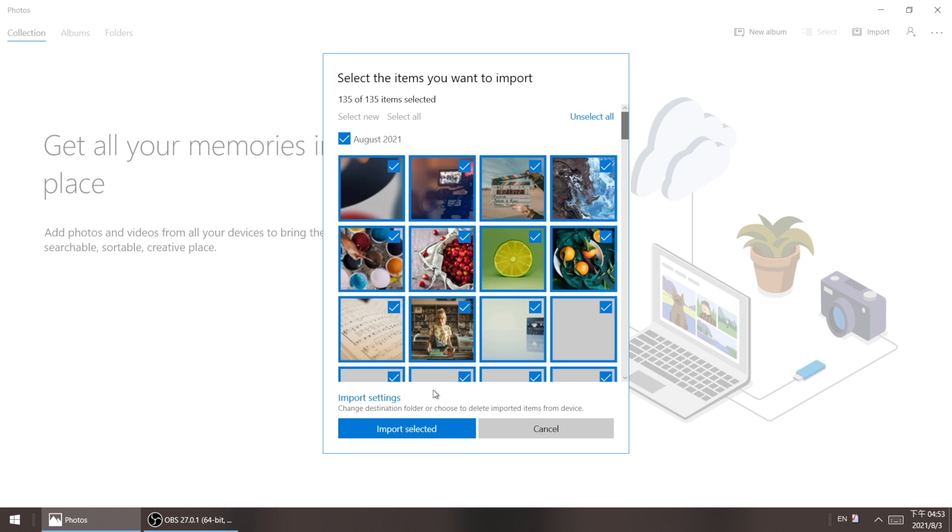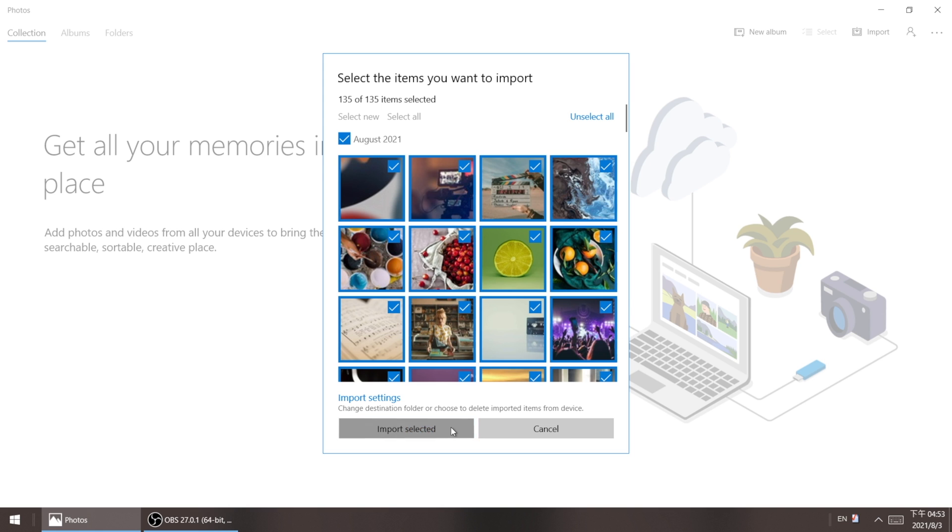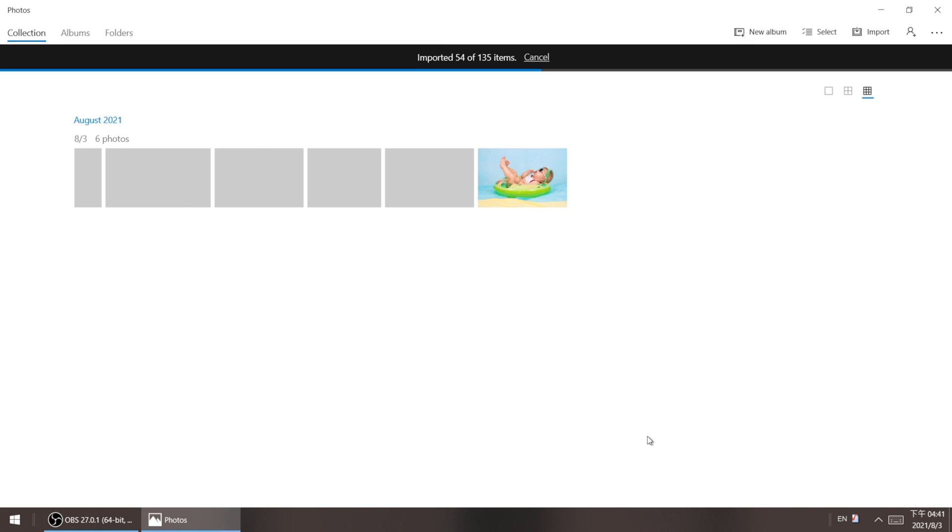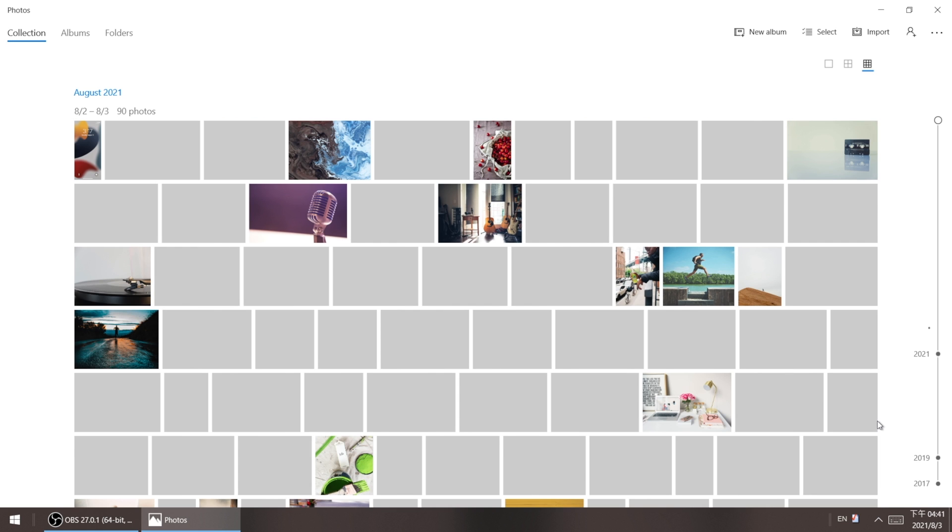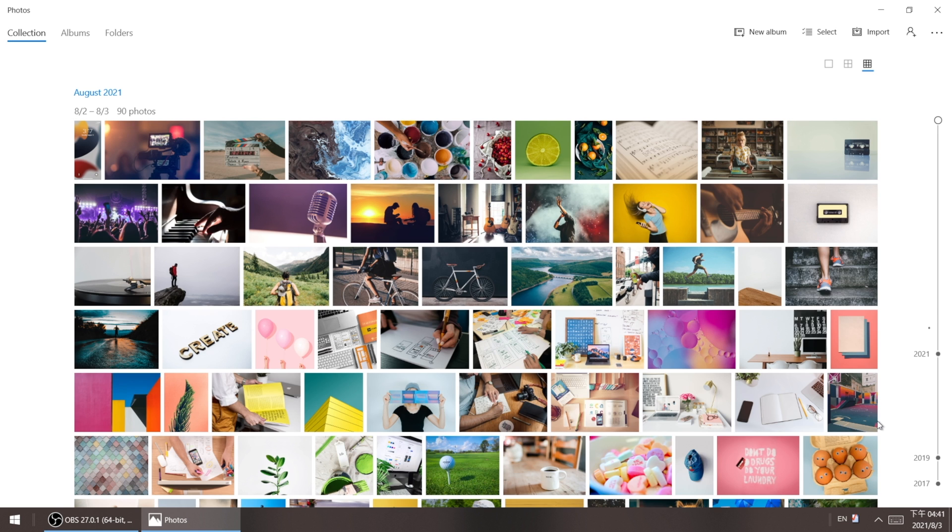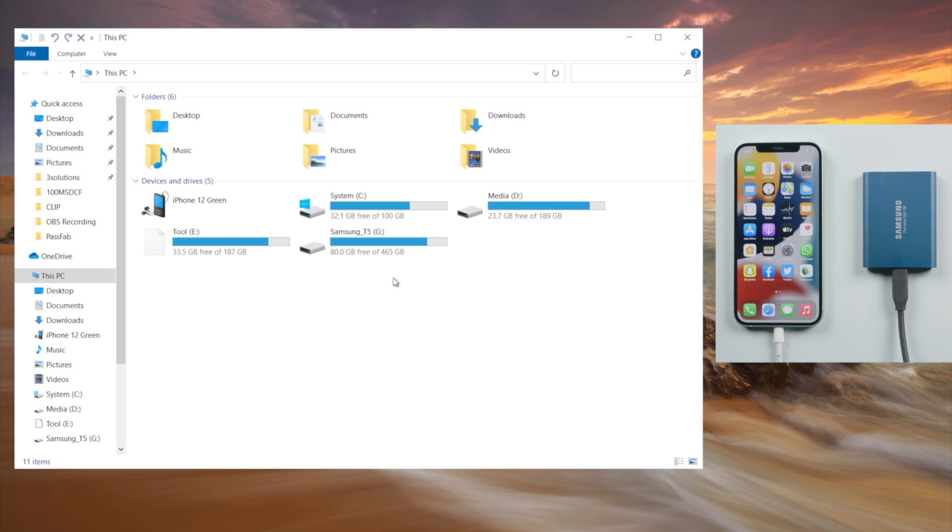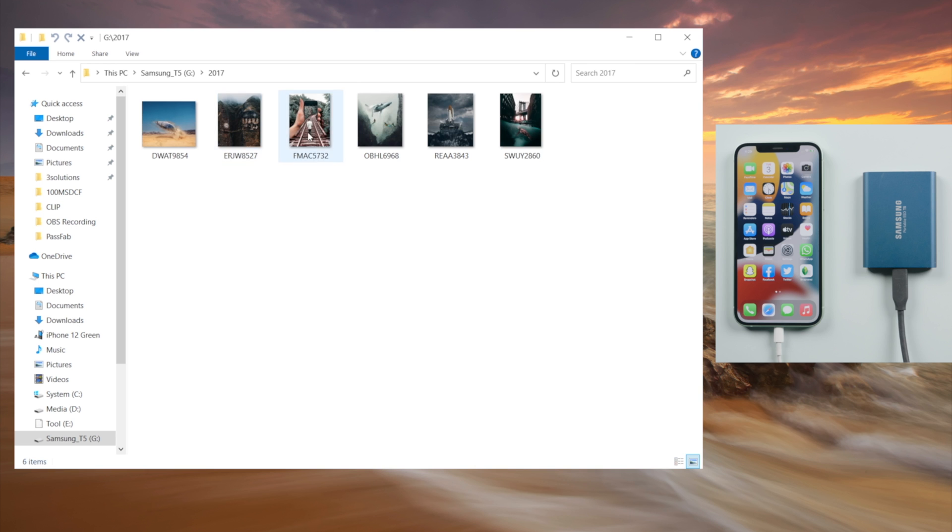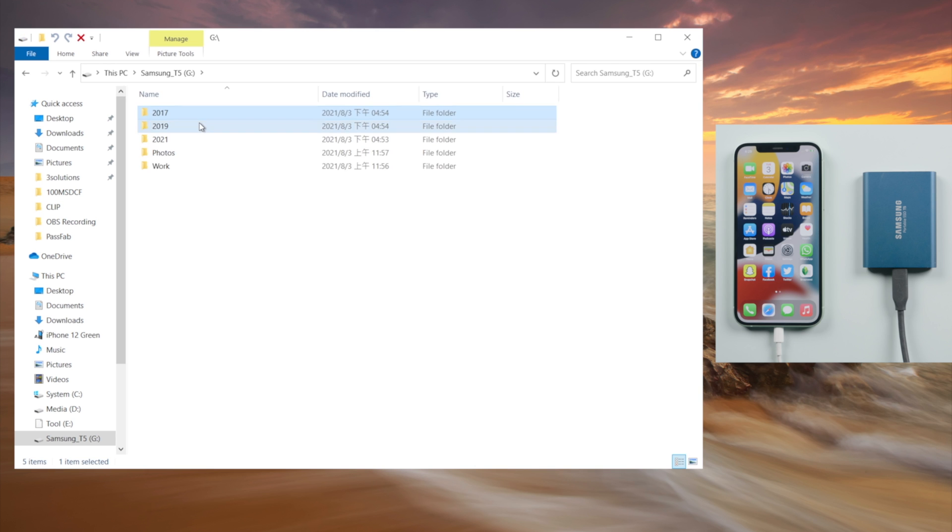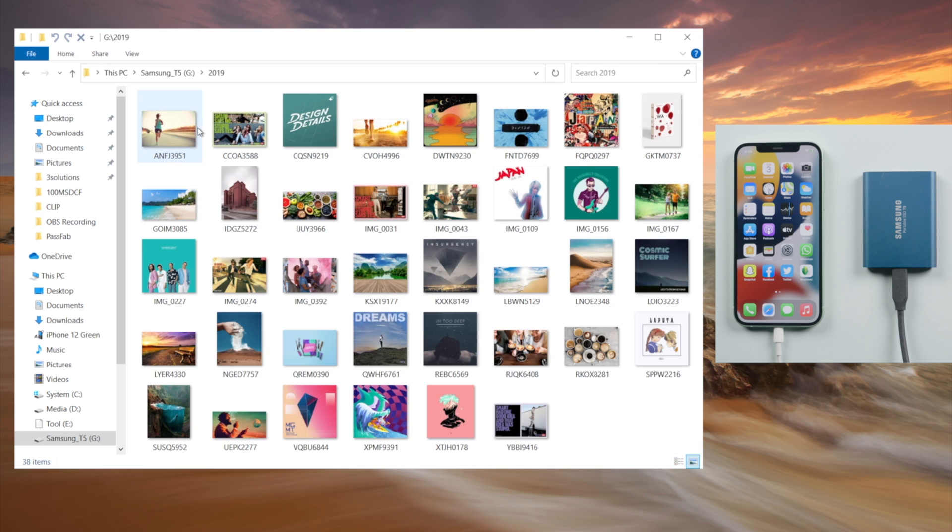And then we can go ahead and import our selection. Well done, let's check it out. See, our photos have been migrated to our external drive and grouped by years as we customized.